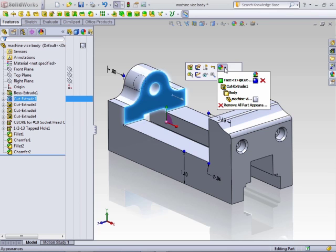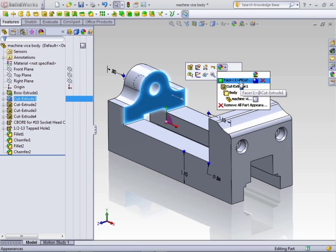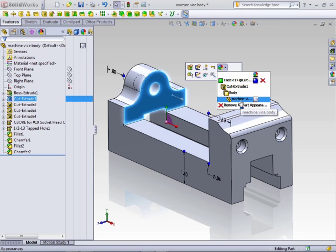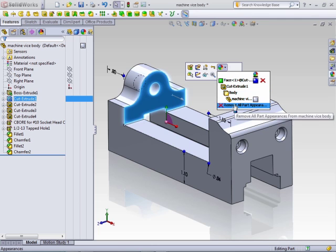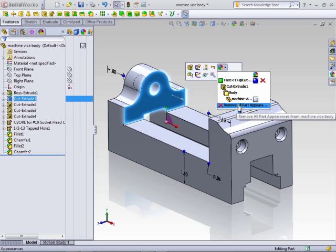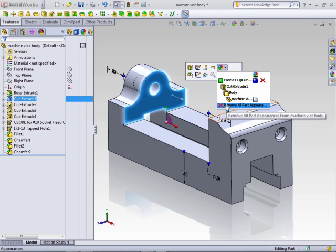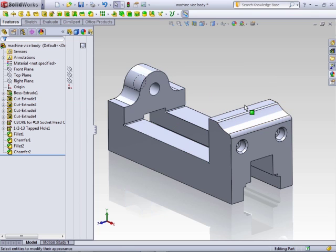Or from the callout here, it will show what the material or appearance has been applied to, whether the face, the feature, the body, or the model. You can remove it from that particular selection, or you can remove it from the entire part. So if there's additional appearances applied, you can remove them all at this one option.